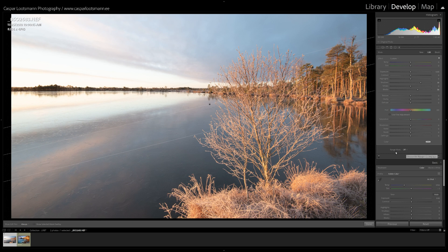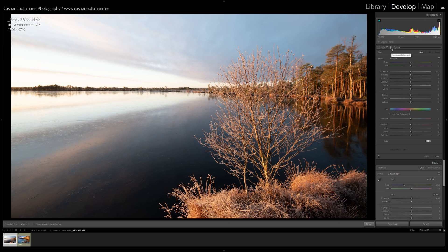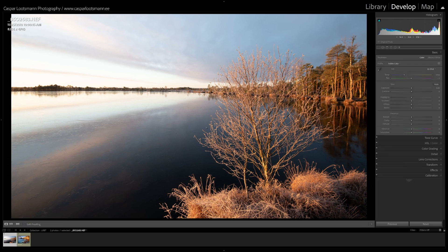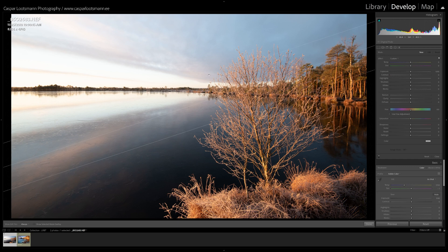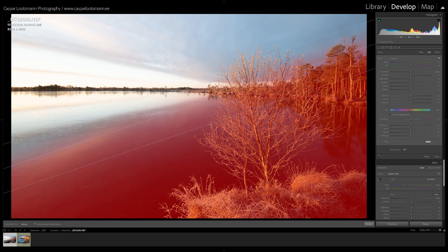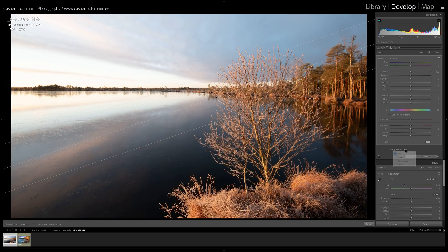A lot of people don't know that there is a little button here - range mask. When you open up your graduated filter, circle filter, or adjustment brush, you can't actually see it that well. It says range mask off and it's grayed out, so a lot of people just ignore it. But if we do a new mask over the image and click on off, it opens up two possibilities: a color mask option and a luminance mask option.